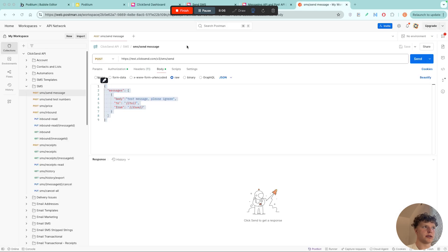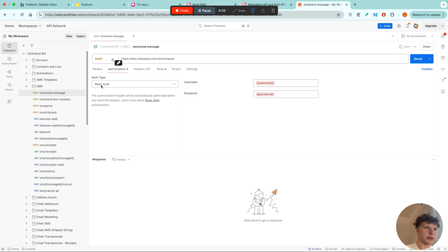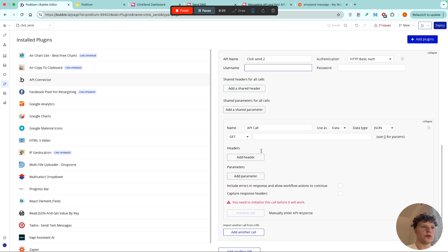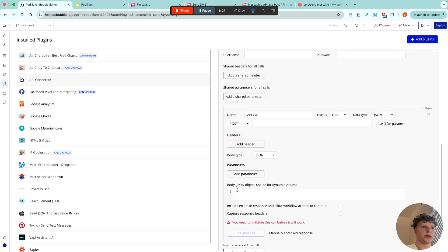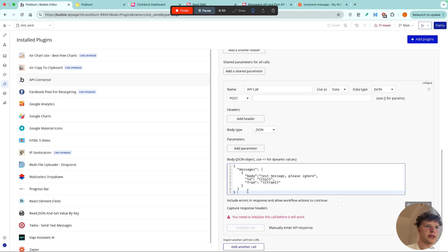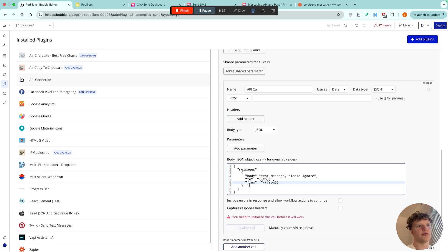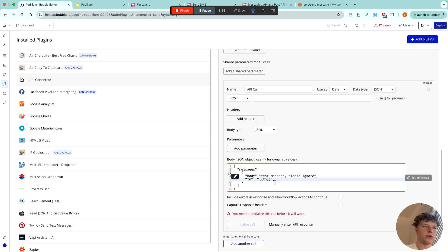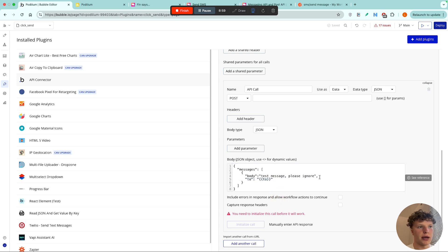We're going to change the authentication to Basic Auth, because in Postman it's basic auth with username and password options. We're going to change the request from GET to POST. Now we can add our body — paste it in. I'm going to get rid of the 'from' parameter because ClickSend doesn't like it if you send yourself a message and don't include it correctly; if you don't include a 'from' parameter they'll just use one of their numbers. To avoid getting your account suspended when testing, I recommend removing the 'from' parameter.